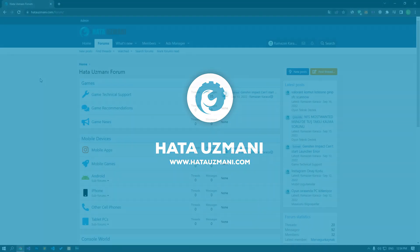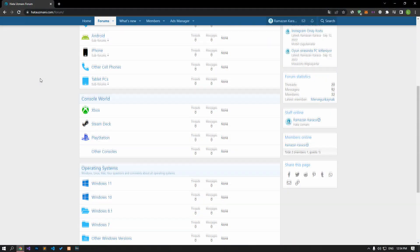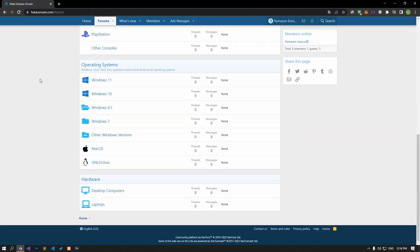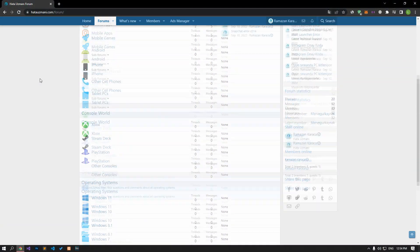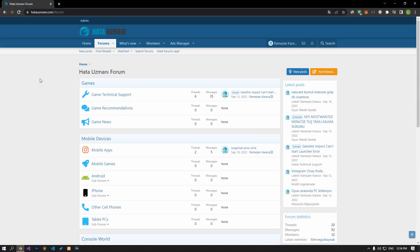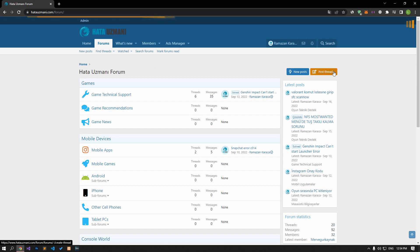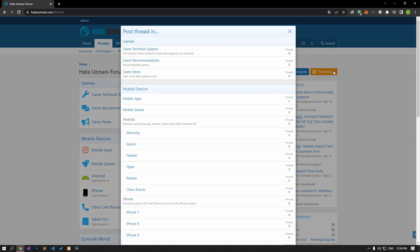Before we show you solutions, we will briefly talk about the forum. You can forward various errors you encounter to the community on the forum portal we have opened. If your problem continues or if you encounter a different problem, you can get a quick response by sharing it on the forum portal. We care about your questions and suggestions.